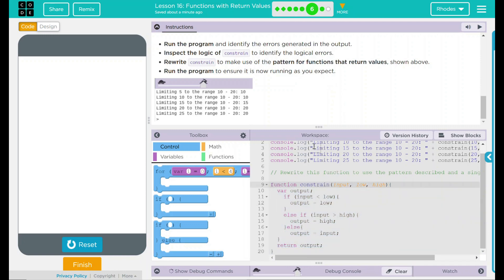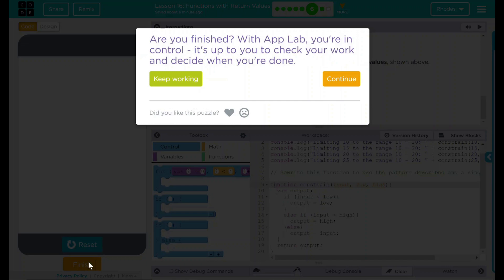This function here now works as intended. I think that's all code.org wanted from us. Good job kids, I will see you on the next lesson.